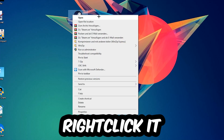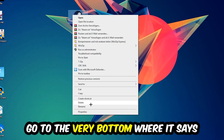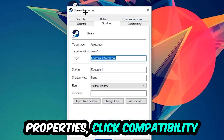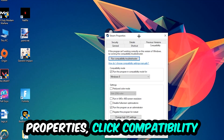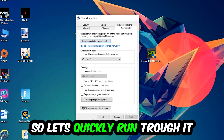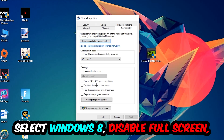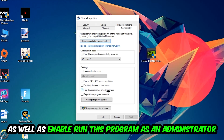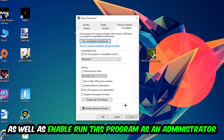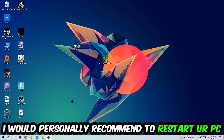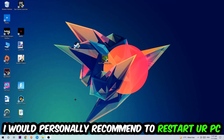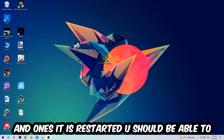Return to your shortcut, right-click it, go to the very bottom where it says Properties, click into Compatibility, and copy these settings: enable Run this program in compatibility mode and select Windows 8, disable Full Screen Optimizations, and enable Run this program as an administrator. Hit Apply and OK. I would personally recommend resetting your PC afterwards.